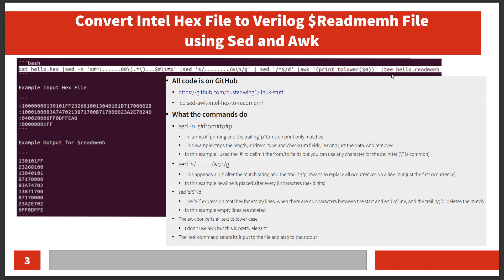The tee command is sweet—it takes whatever flows into it from standard input, sends it to standard output so you can see it on the screen, and also sends it to whatever file you specify. That's this handy command. I've got it on my GitHub page if you're interested.